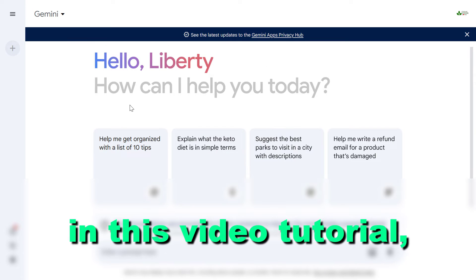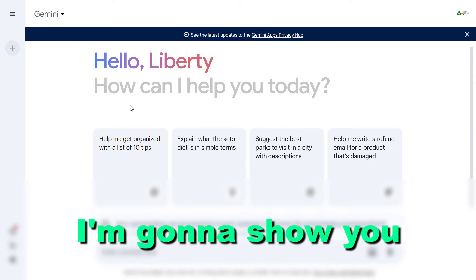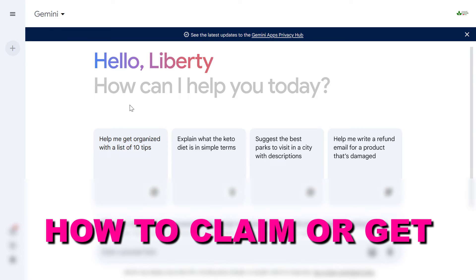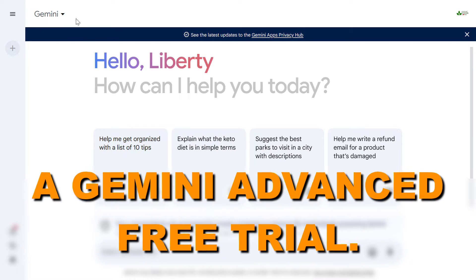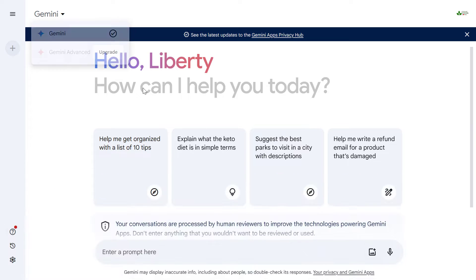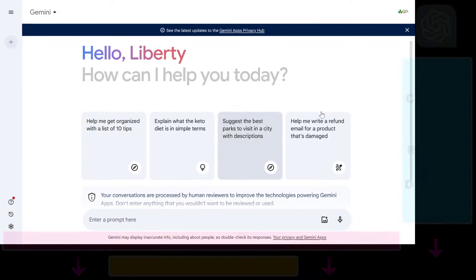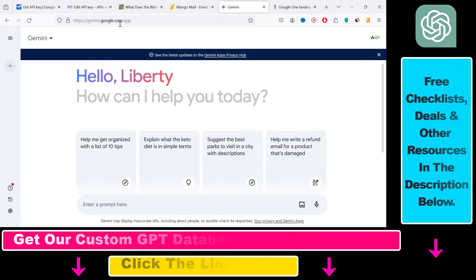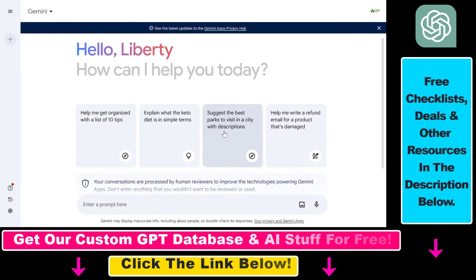Hey everybody, in this video tutorial I'm going to show you how to claim or get a Gemini Advanced free trial. So if you want to get a free trial, all you have to do is open up gemini.google.com and sign in to your Gemini account.